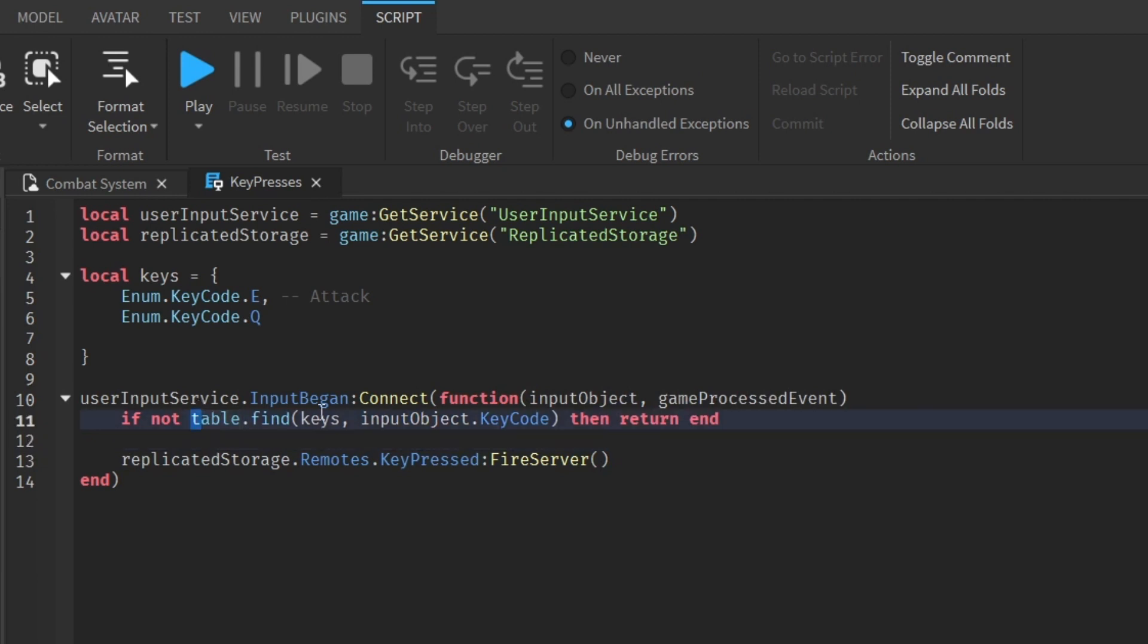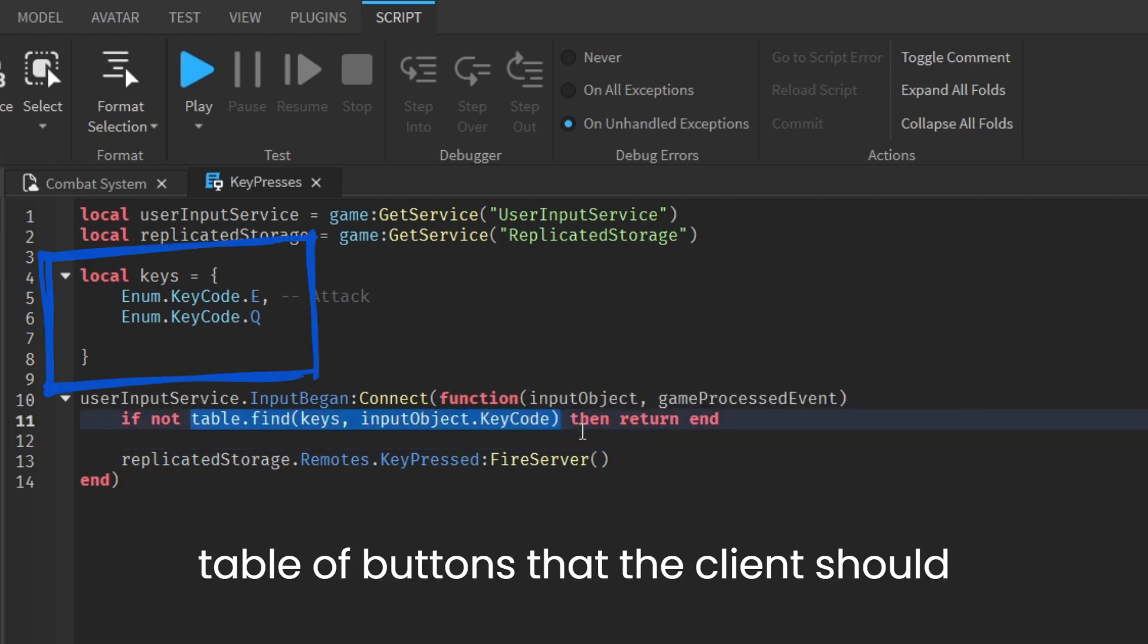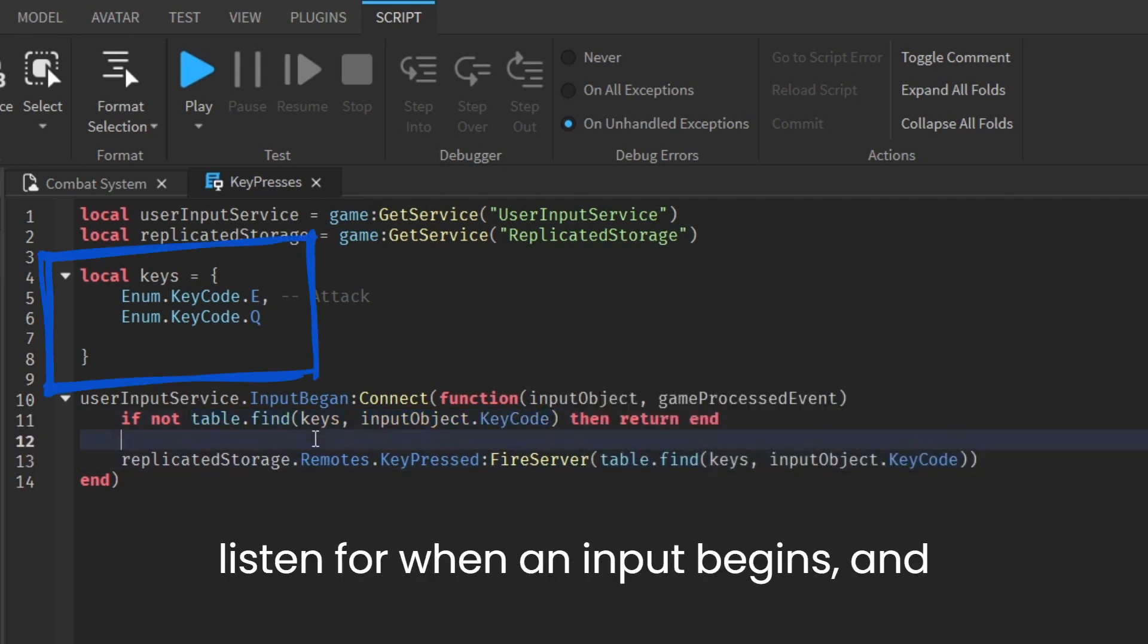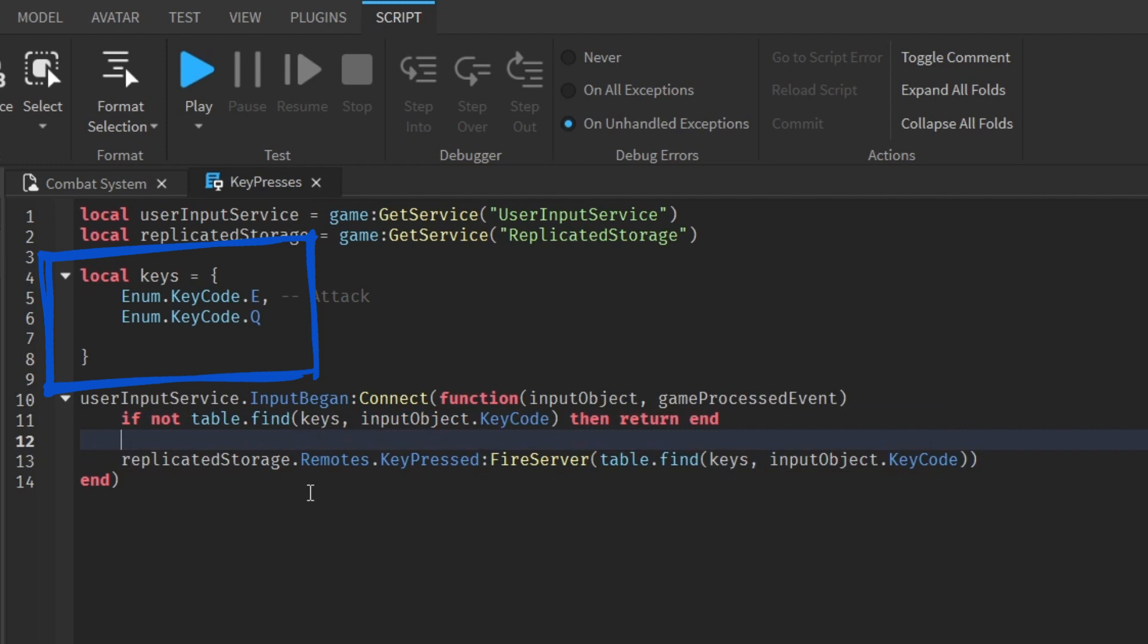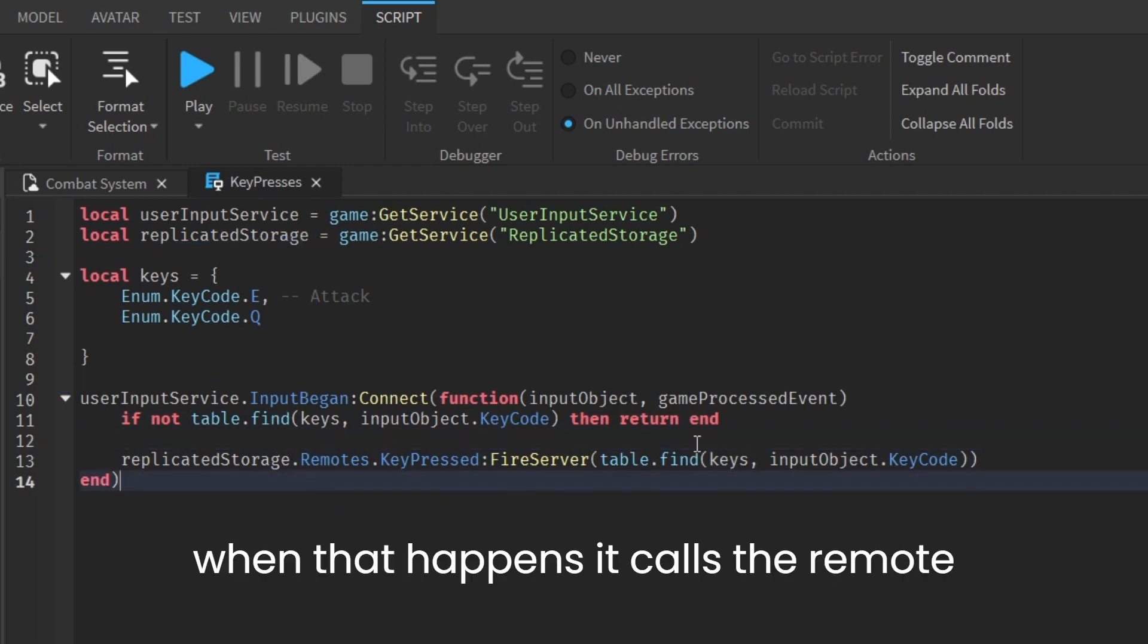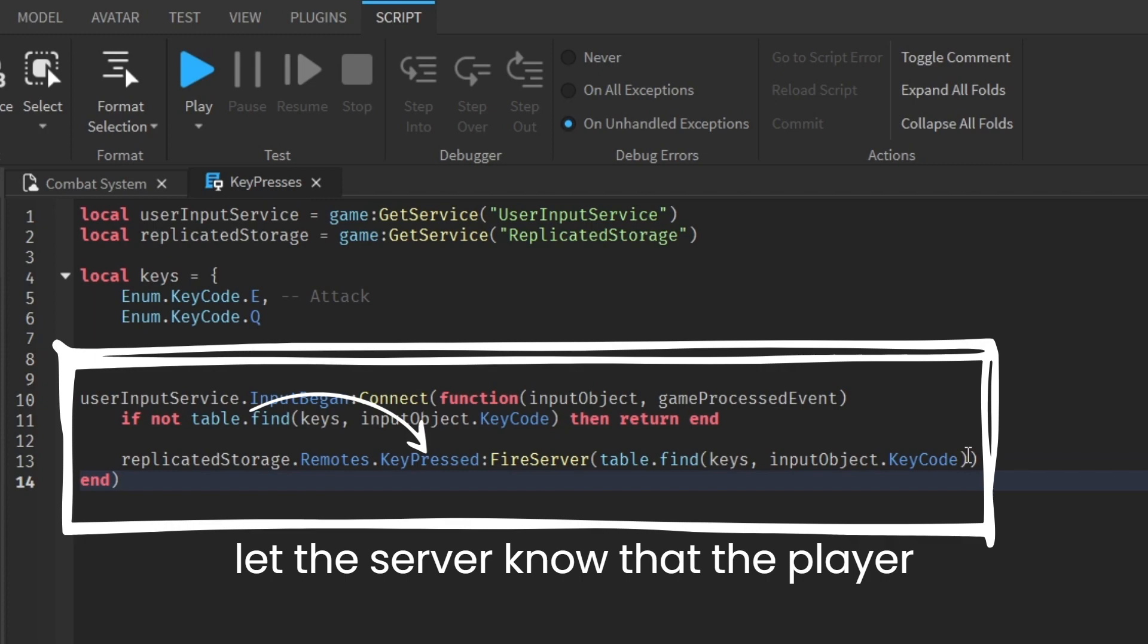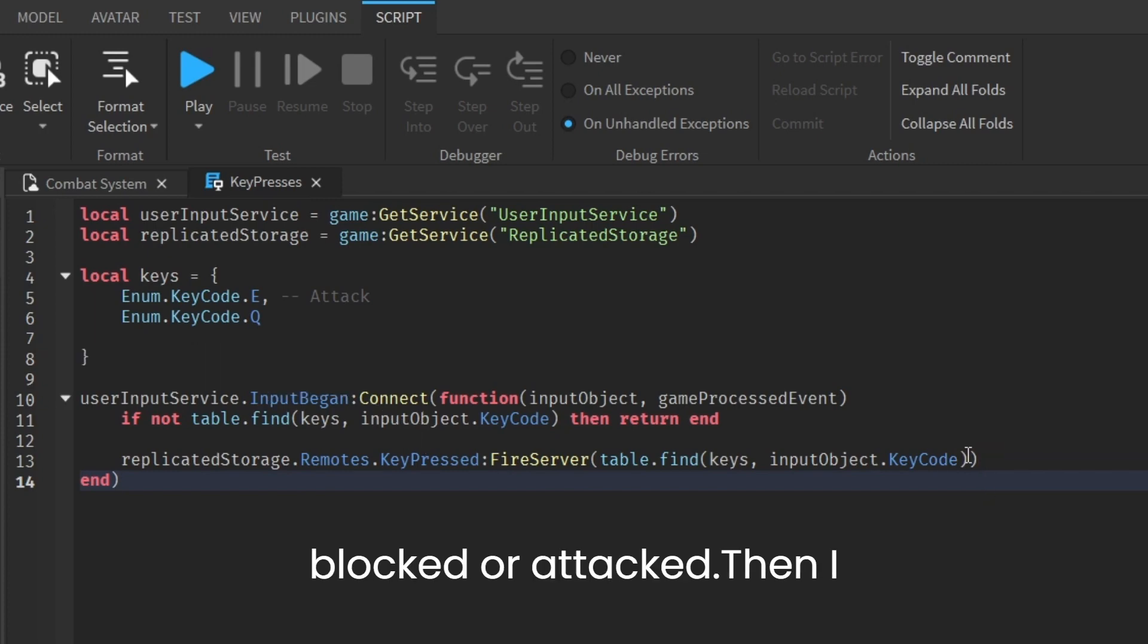In that script, I have a table of buttons that the client should listen for when an input begins, and when that happens, it calls the remote keys pressed in replicated storage to let the server know that the player blocked or attacked.